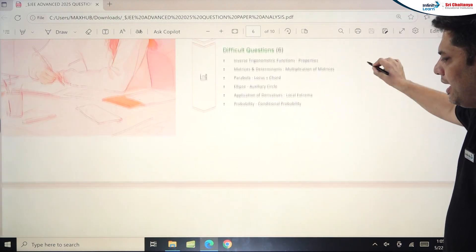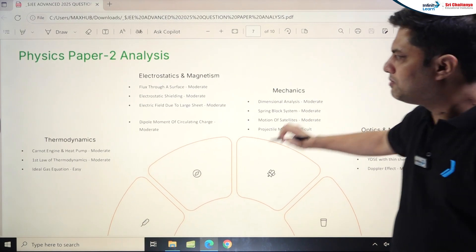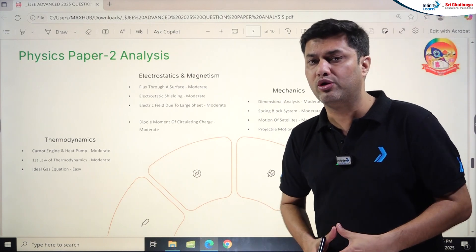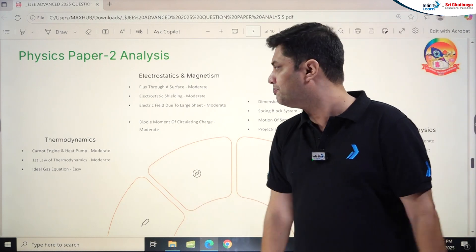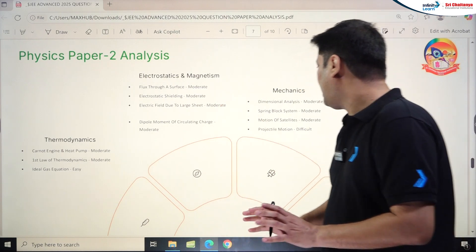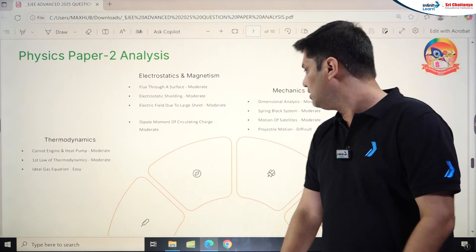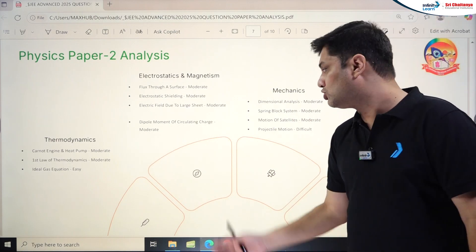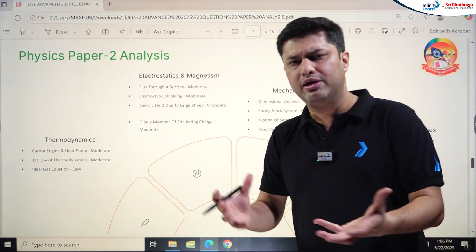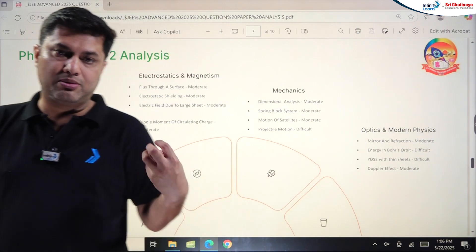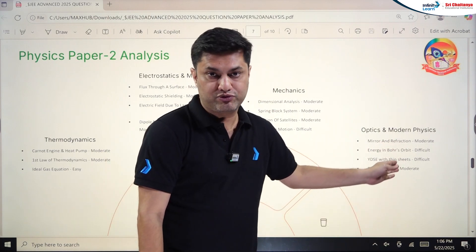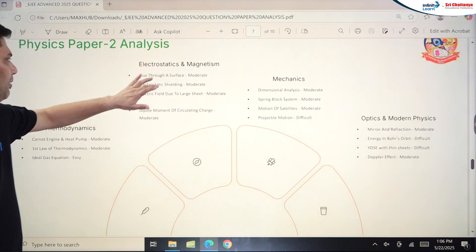Physics Paper 2 was way tougher than Paper 1. Students found it a very high-level paper with tricky questions. Electrostatics and Magnetism had moderate problems. Thermodynamics had moderate problems. Mechanics had moderate to difficult problems from Dimensional Analysis, Spring-Block System, Motion of Satellites, and Projectile Motion. Thermodynamics topics — Carnot Engine, Heat Pump, First Law of Thermodynamics, and Ideal Gas Equation — were easy to moderate. Optics and Modern Physics was the major surprise, with very difficult problems from Mirror and Refraction, Energy in Bohr Orbit, and YDSE with thin sheet. Doppler Effect was just moderate.